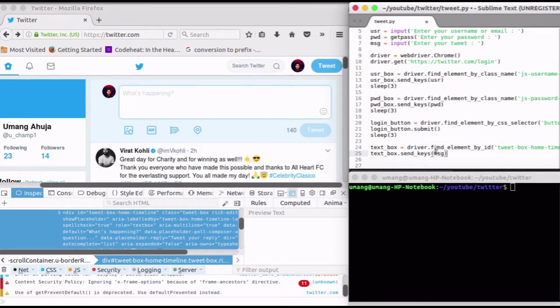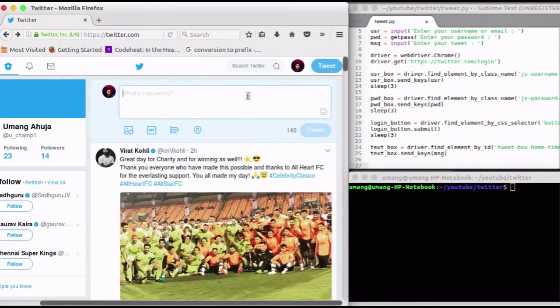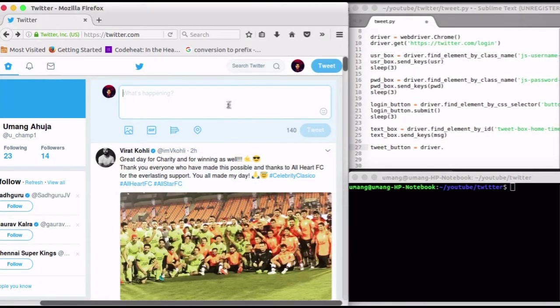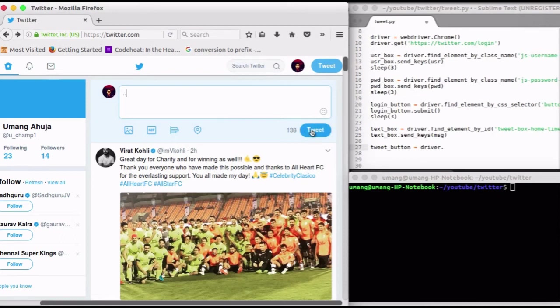Now all that is left is to click that tweet button. We will inspect it.